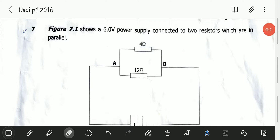Hello viewers, welcome to this video. In this video, we will be looking at the November 2016 Science Paper 1, Section B, Question 7.